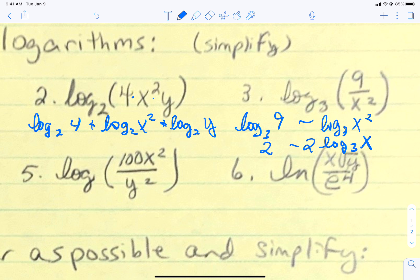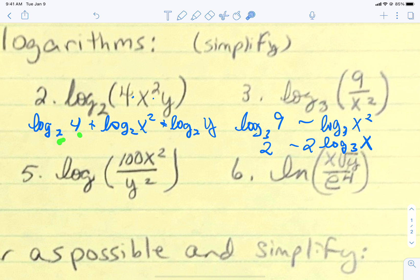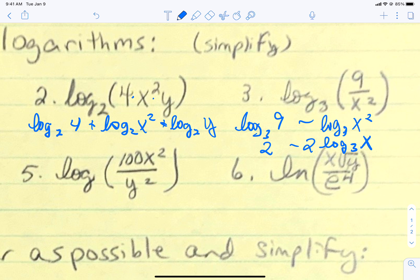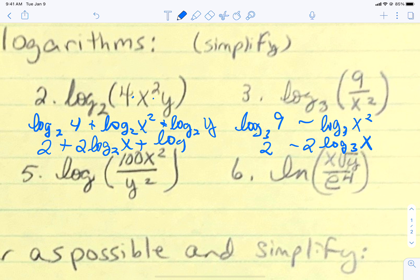Now we can do a little simplification. This part can simplify because 2 and 4 are completely related. This can simplify because powers should drop down in front. So our final answer should be 2 plus 2 log base 2 of x plus the log base 2 of y.